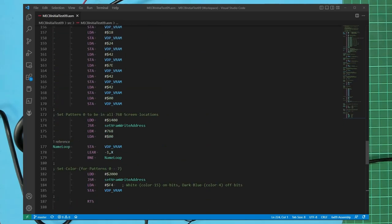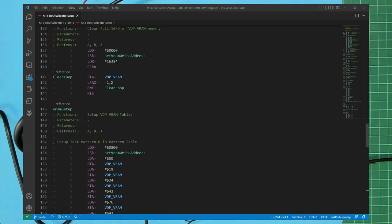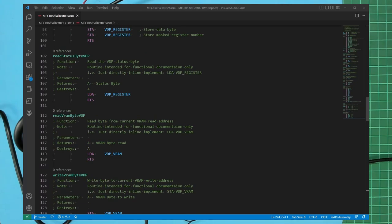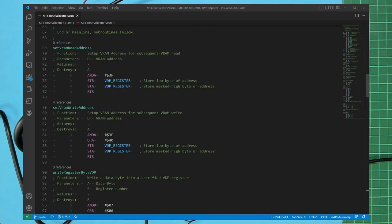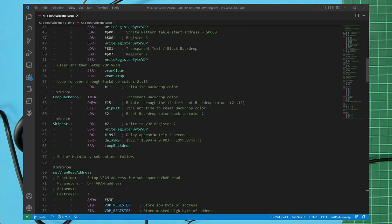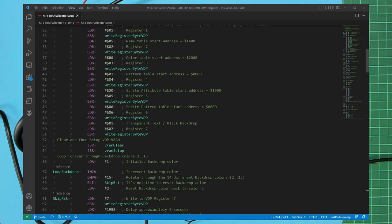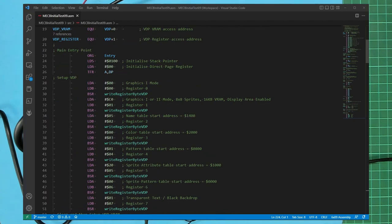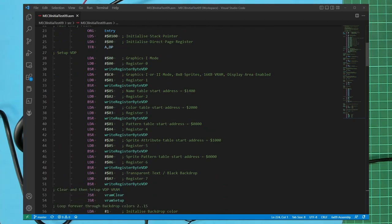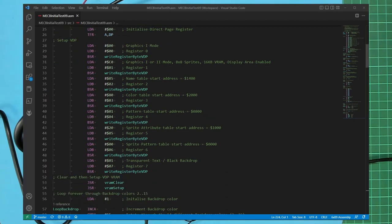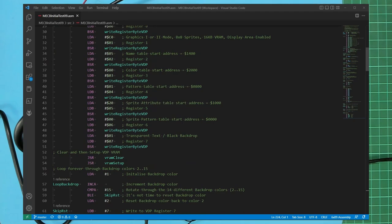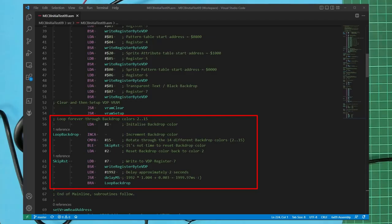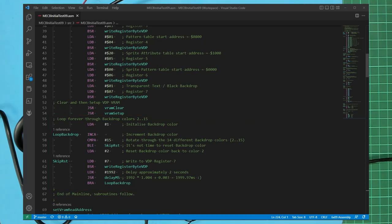Returning to the mainline code we first set up the VDP registers then we clear and set up the VRAM tables. Finally we loop forever simply changing the VDP backdrop color every two seconds approximately just as we did with the Arduino based VDP card test. Note my code hasn't in any way been optimized as for card testing purposes makes sense to just keep it simple.